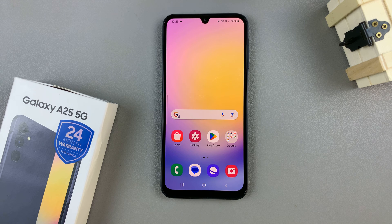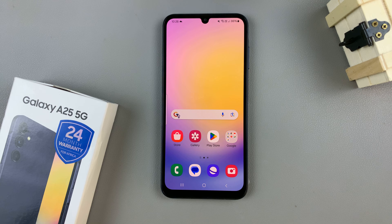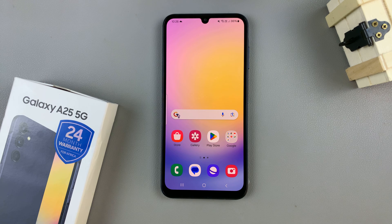In today's video I'll be showing you how to add a photo widget to the home screen on the Samsung Galaxy A25 5G.